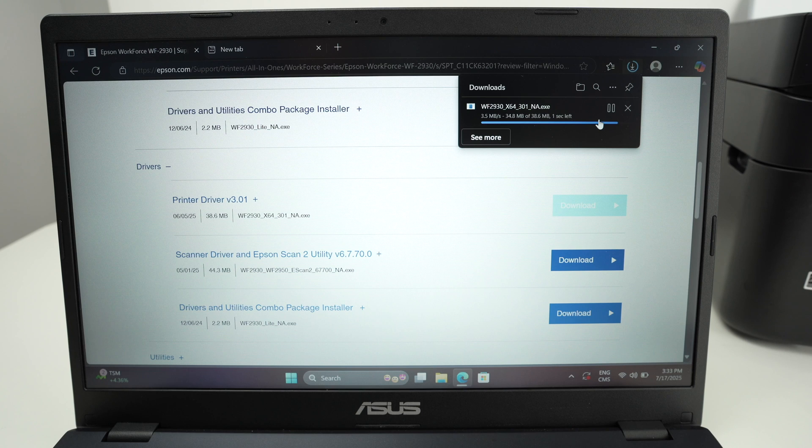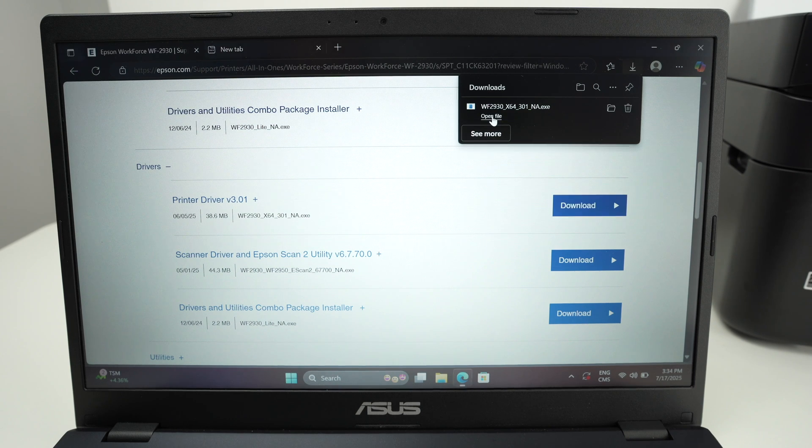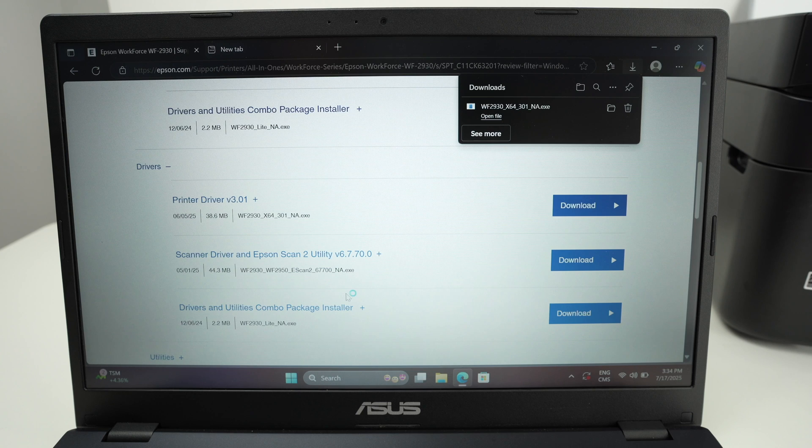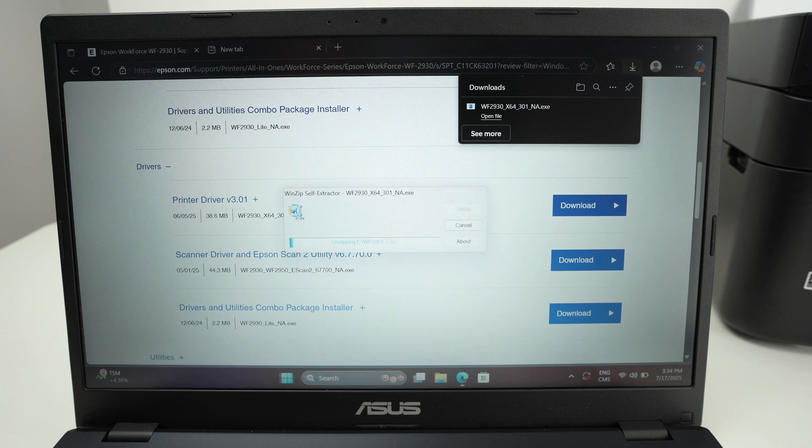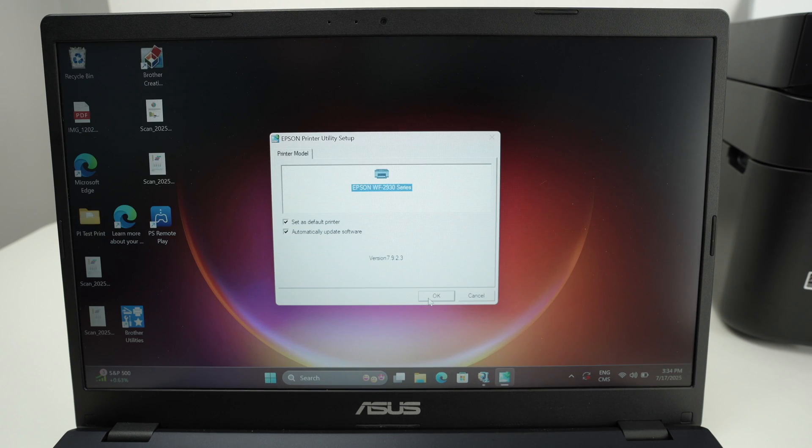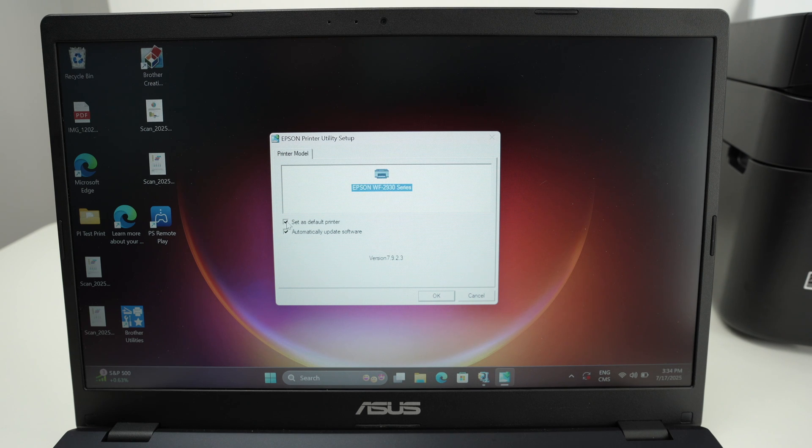So here we go. Open File. Yes. You can close the web browser. Press OK. You can uncheck Set as Default Printer if this is not what you want, and you can also uncheck Automatically Update Software if this is not what you want.